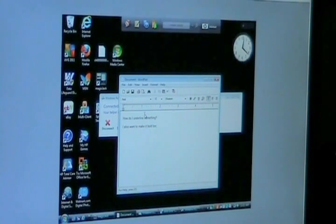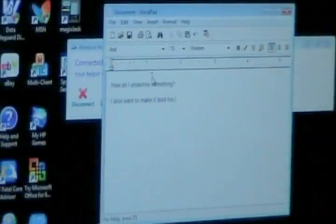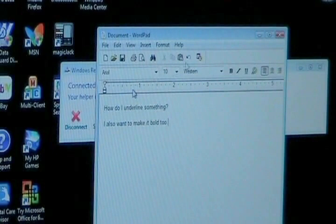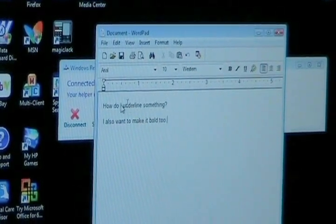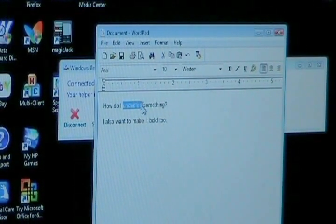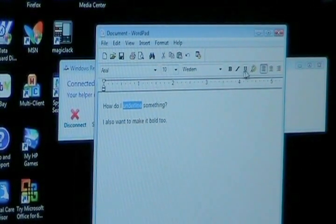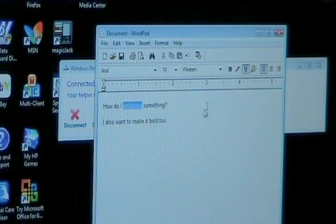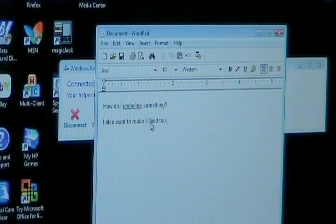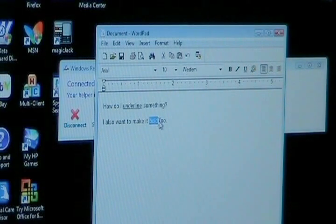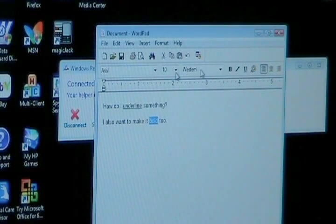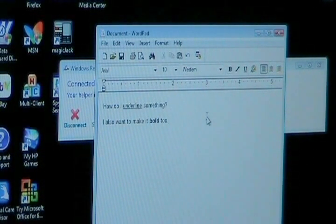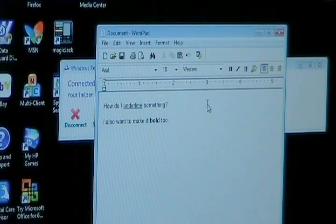So he's going into Jane's WordPad and that problem that she had of how do I underline something, now he's able to highlight the word underline and sure enough apply the underline style to it. And the bold style, he's doing that too for her. All the while she's watching him do it on her own computer.